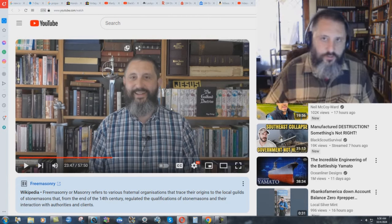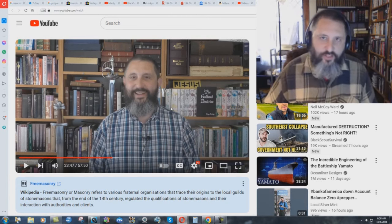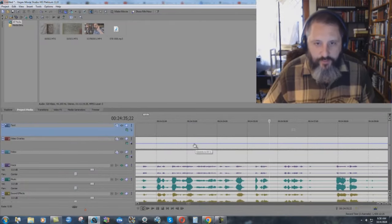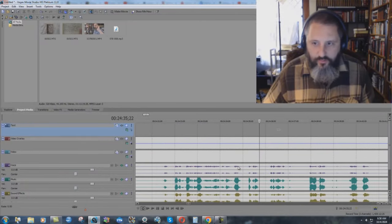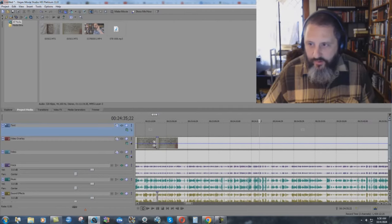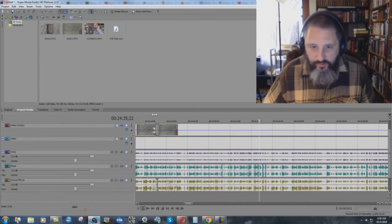Now, you can say, 'well, you just added it in there for effect.' No, I didn't. Here we have the three different video files, or the three different audio files right here.